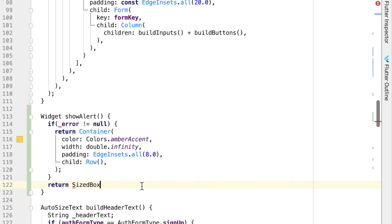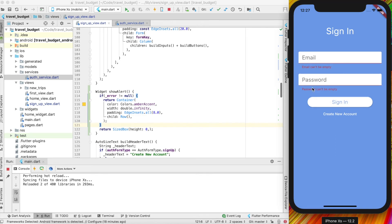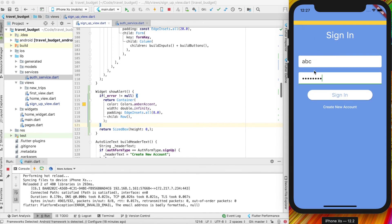The SizedBox returned when there's no error can have zero height. Now since there are no errors, nothing shows in the alert area. If we hit sign in, we get our initial validation errors for email and password. If we put in a bad email like 'ABC' — that's not a valid email address — and try to sign in with a password, we get the error back from Firebase saying this is a badly formatted email.